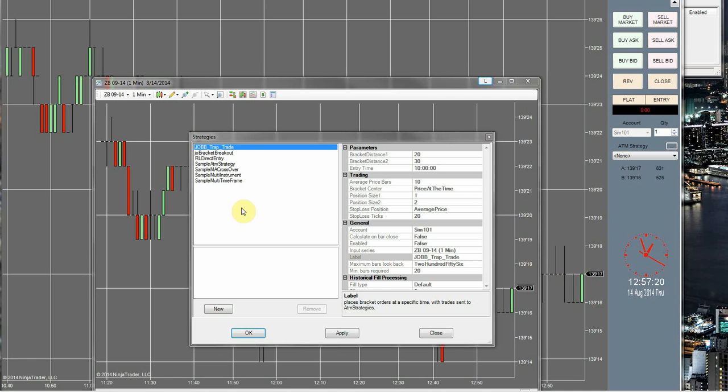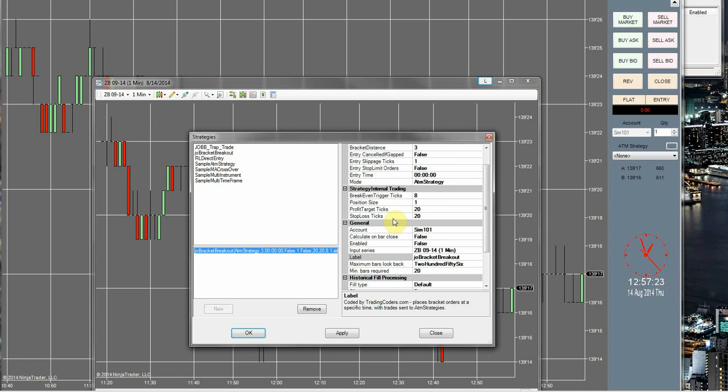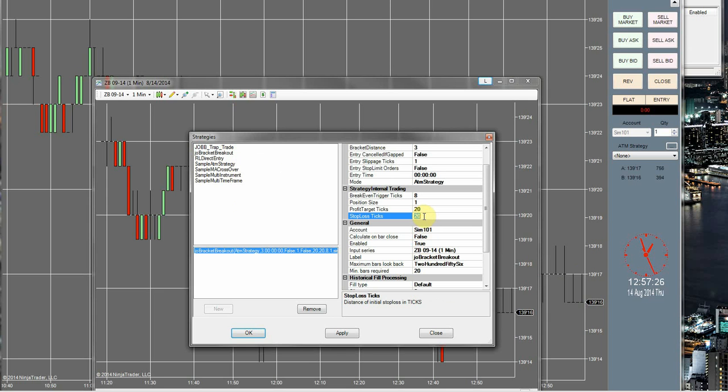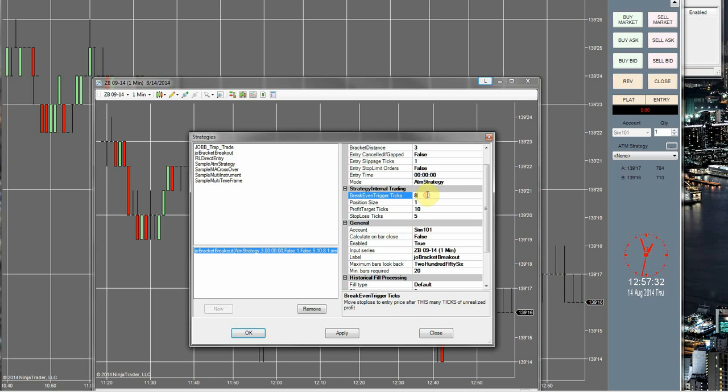You can go ahead and get this set up now. Change that to true. Stop loss of 5, profit target we're going to use a 10. 8 is fine. Change that strategy internal.